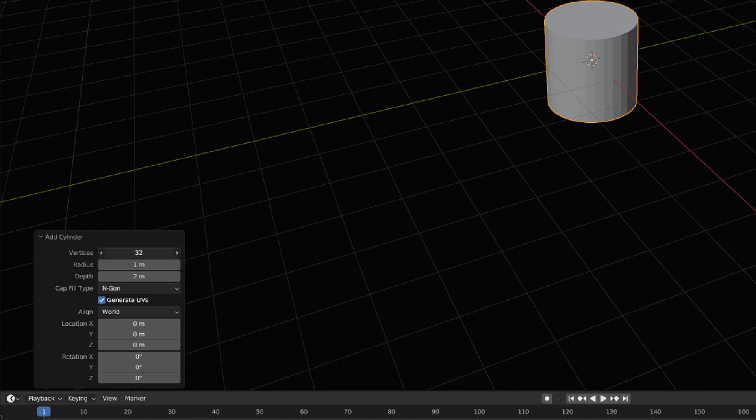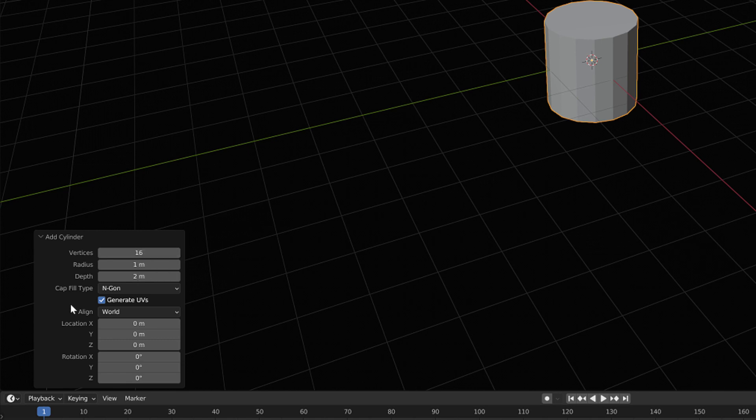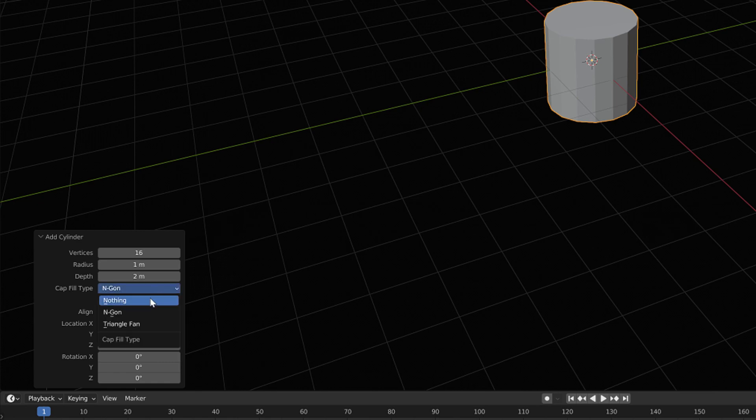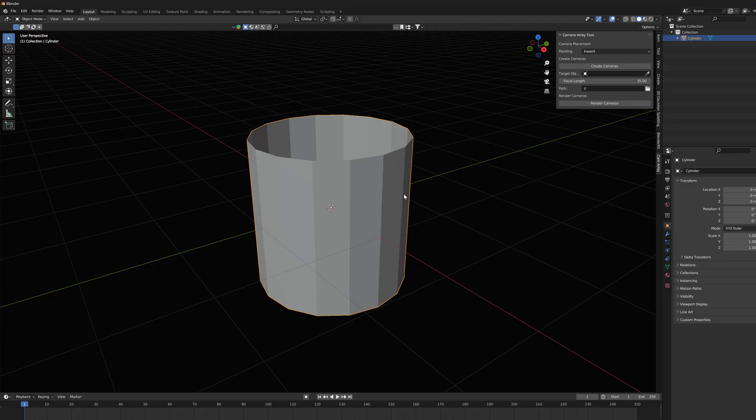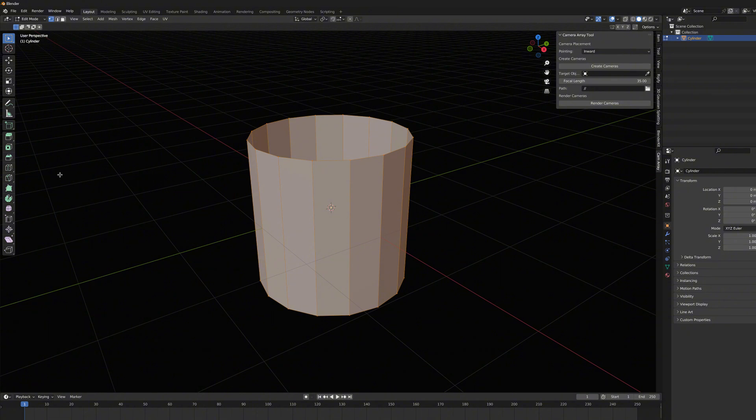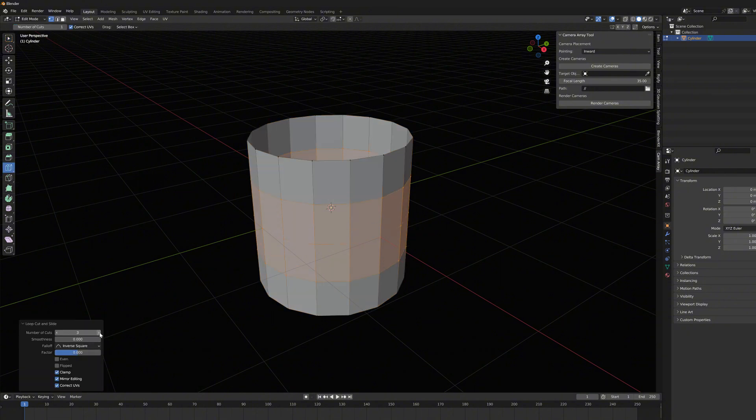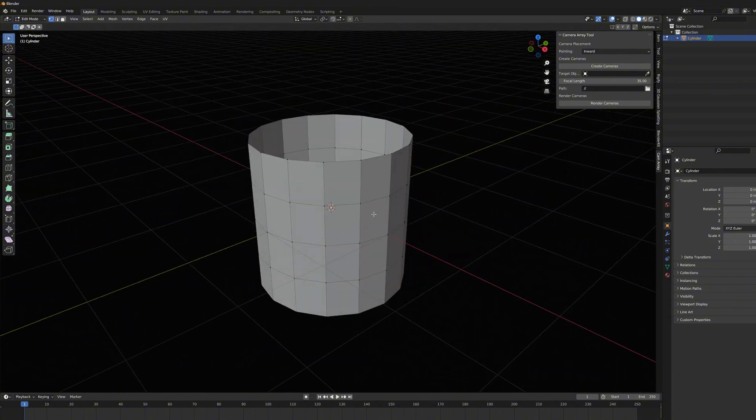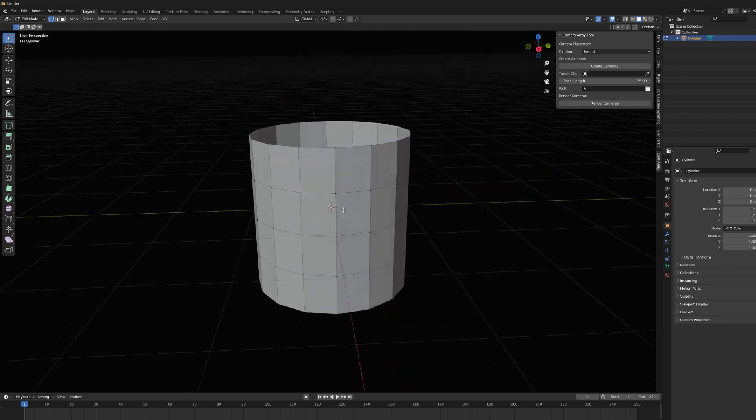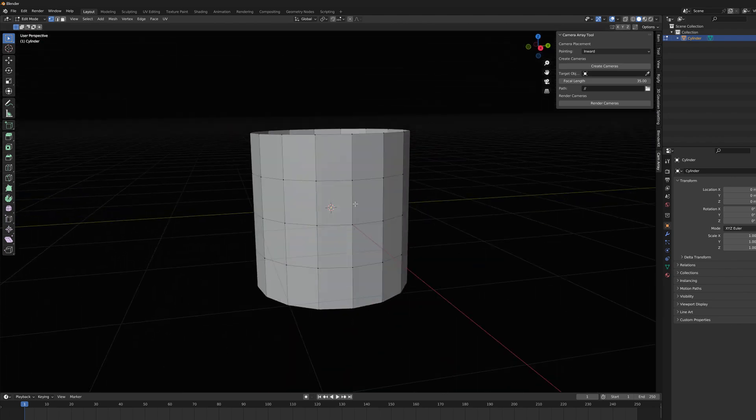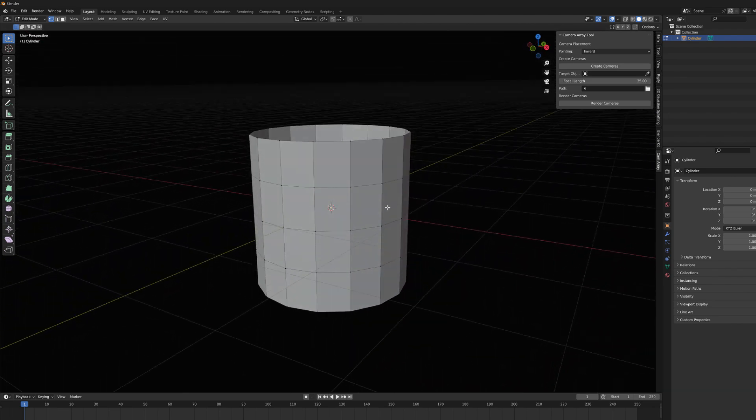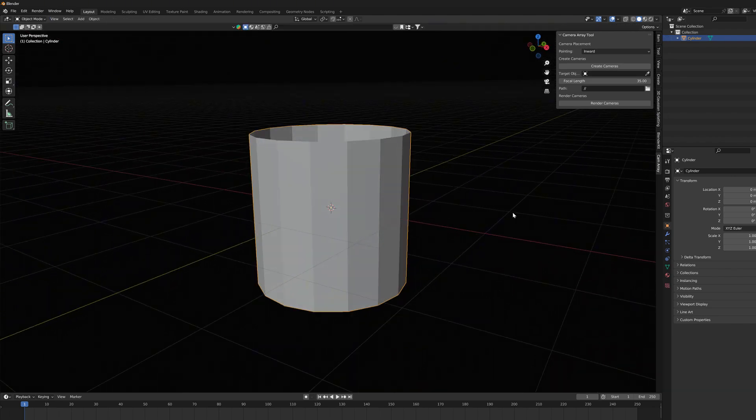Then I'm adjusting the cylinder's values a bit here in the lower corner. I set vertices to 16. And since I don't need caps for this object, I change this value to nothing. Okay, then I modify the object a bit and add some loop cuts to it. And now our object is ready for camera arraying.